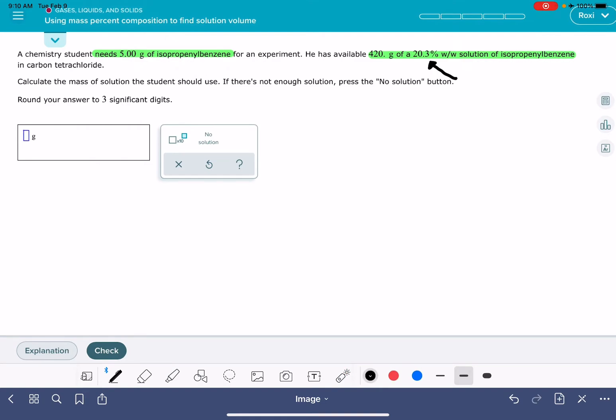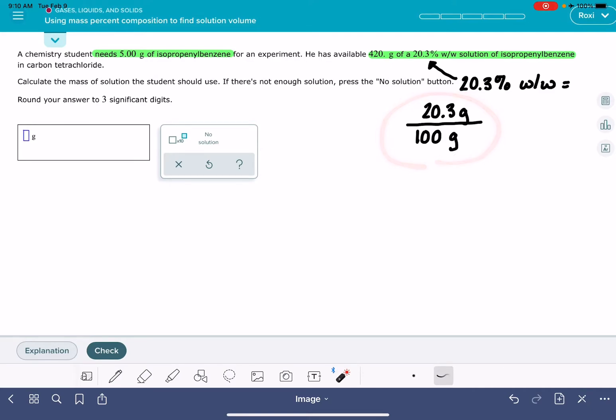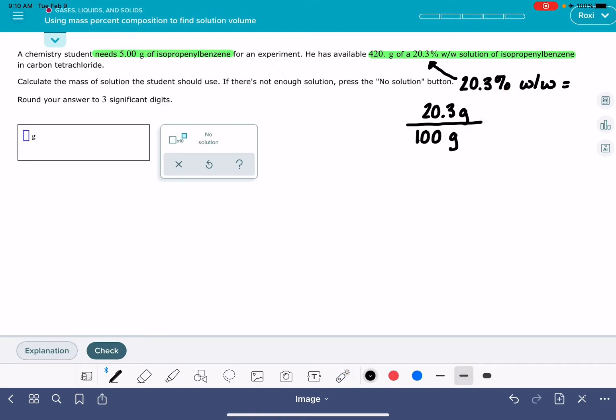We're going to begin by setting up this conversion factor. So when we see that it is 20.3% w/w, that means weight/weight. The way that we interpret that is that we have 20.3 grams per every 100 grams. And you can see how the 20.3 divided by 100, if we multiply it by 100, that's going to give us the 20.3%.